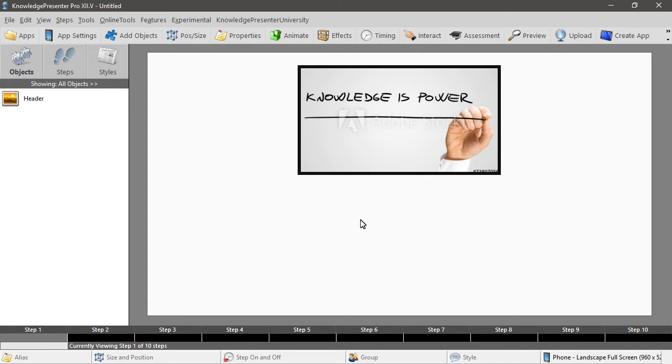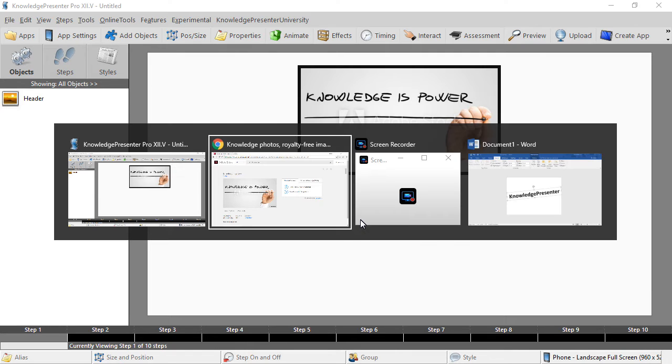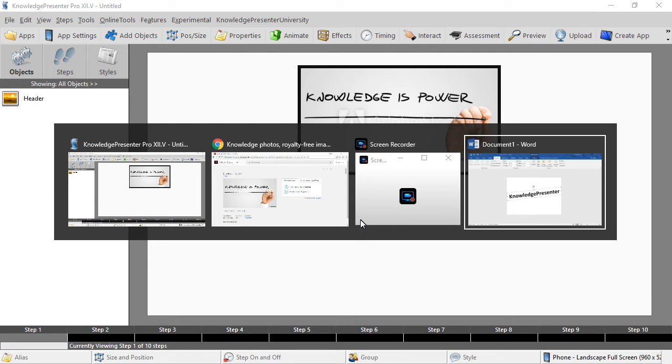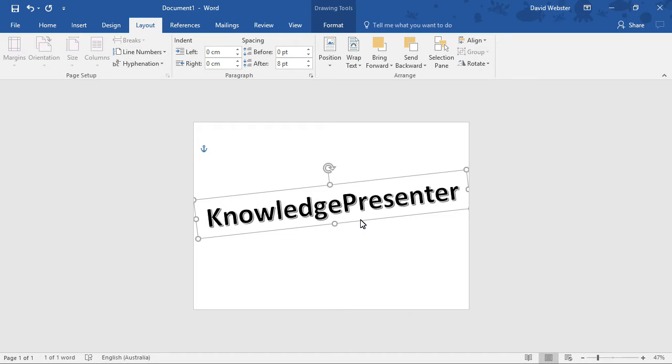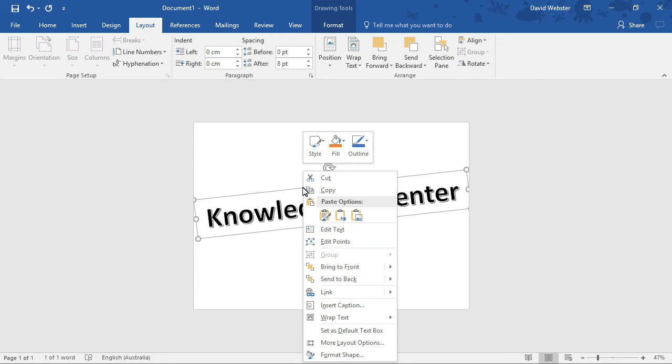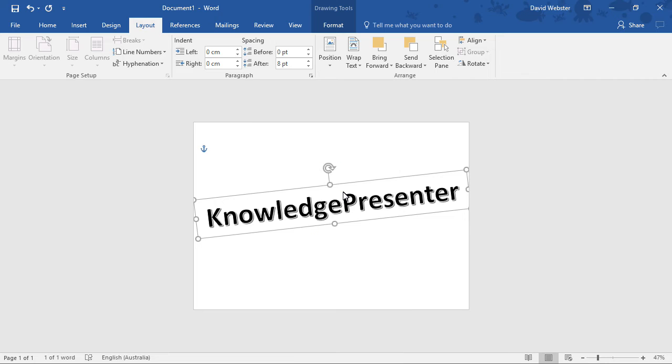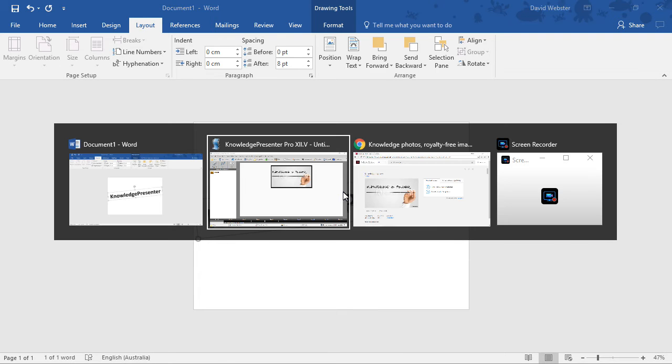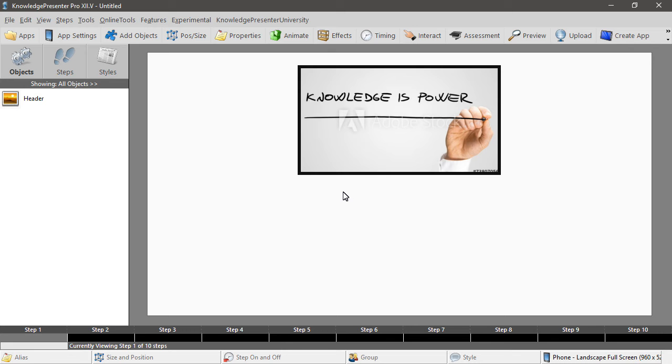Now not only can you copy and paste pictures and text of course, you can take content from products like Microsoft Word or PowerPoint where you've created particular objects that are generally speaking only found in that product. So for example here is some word art we've created in Microsoft Word. It says 'Knowledge Presenter'. I can just select that and choose copy, again alt tab back to Knowledge Presenter.